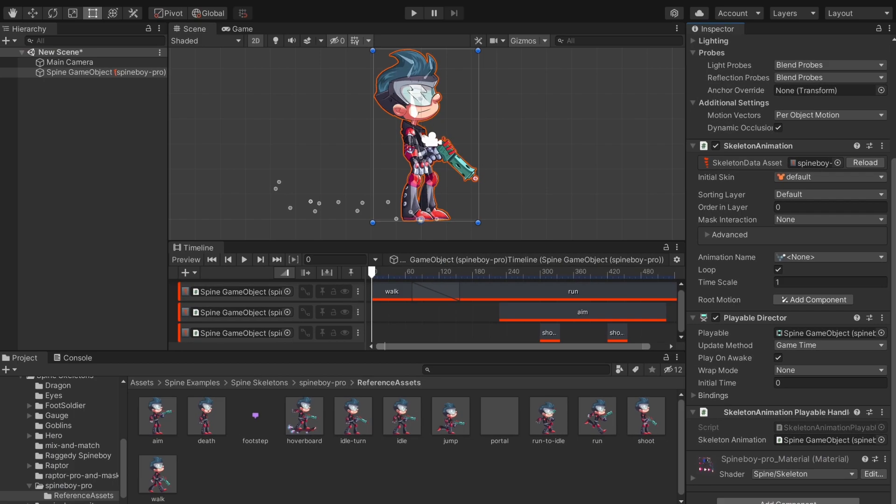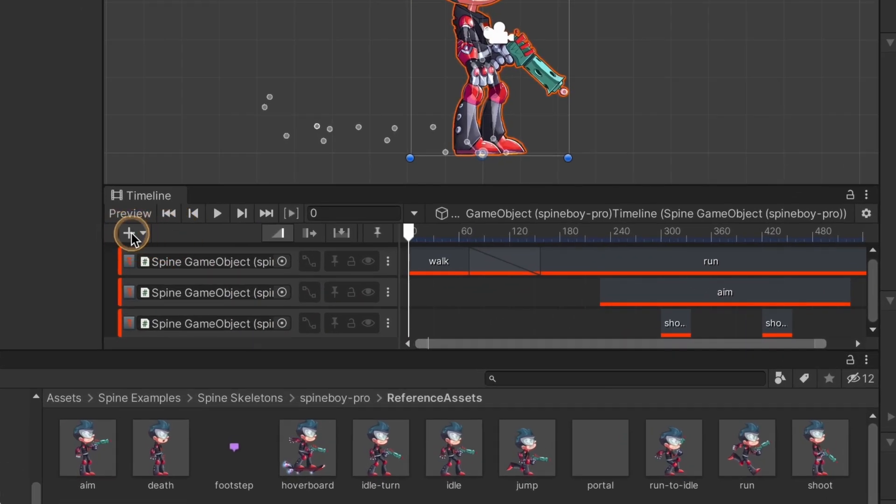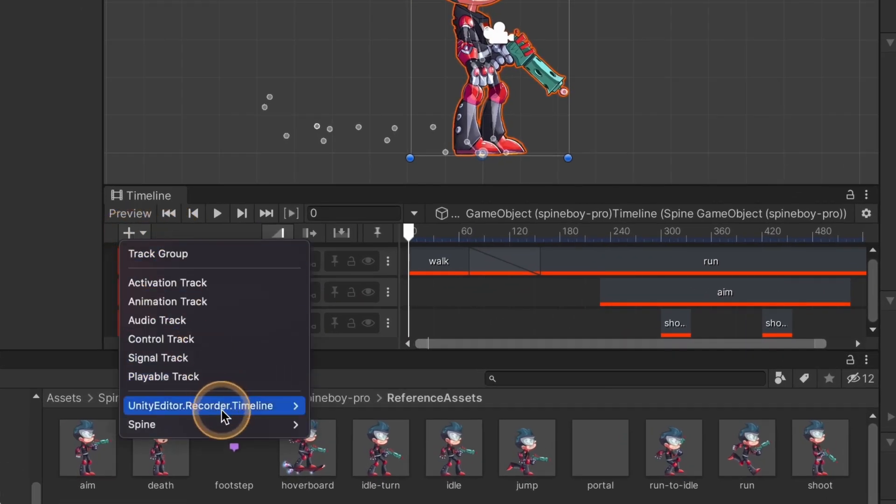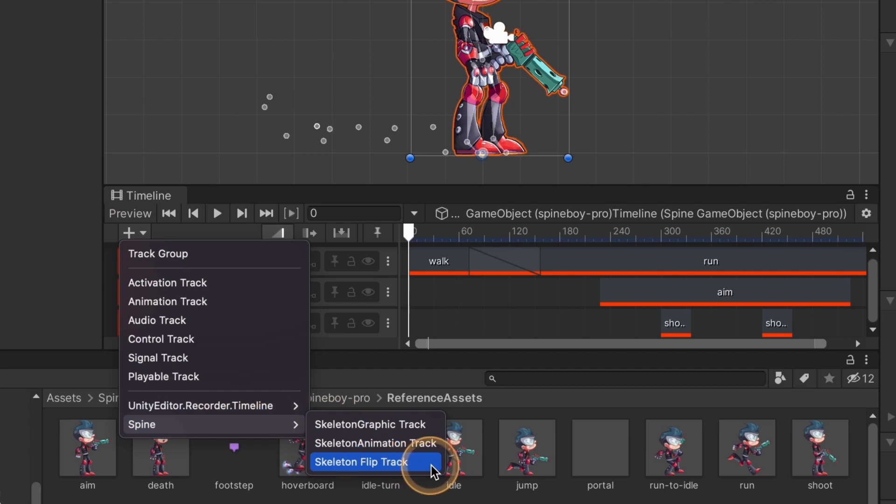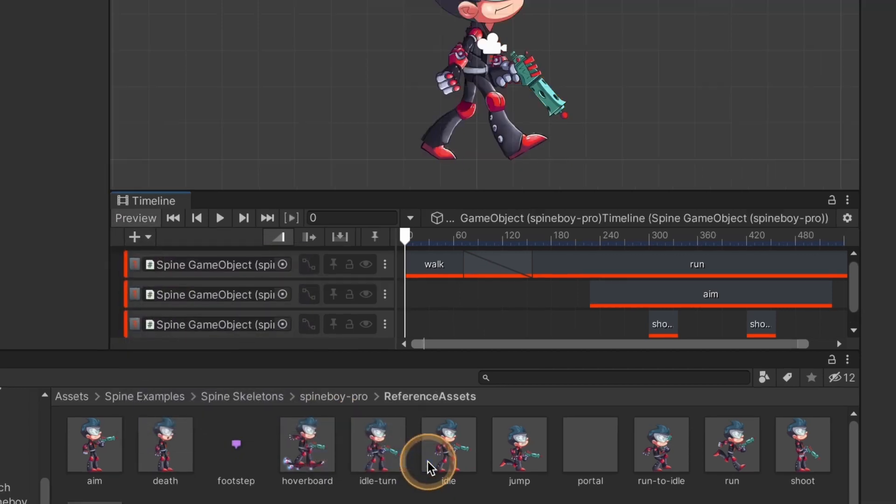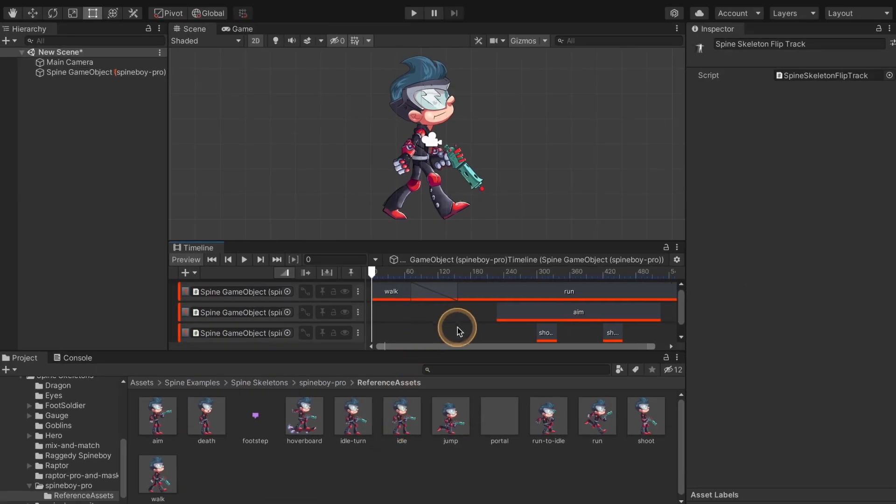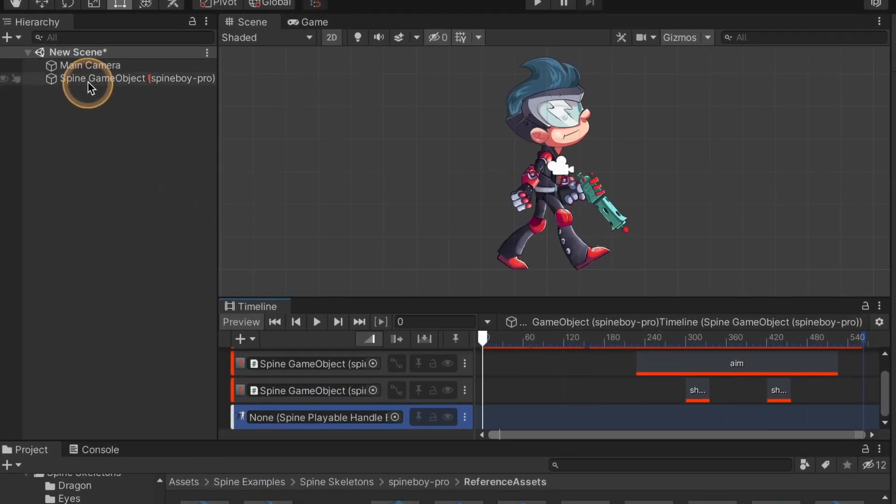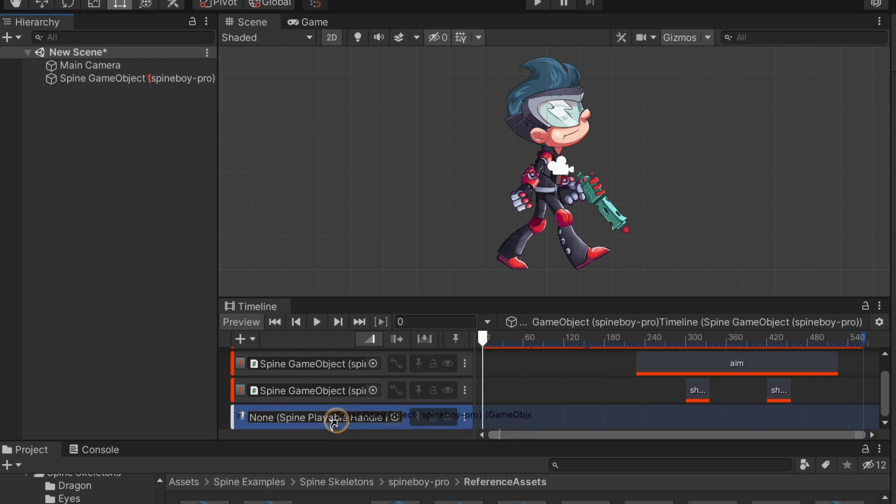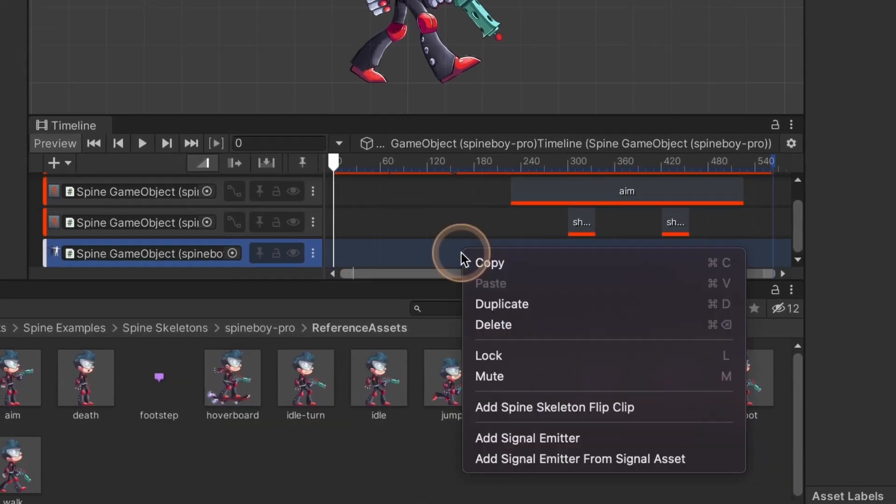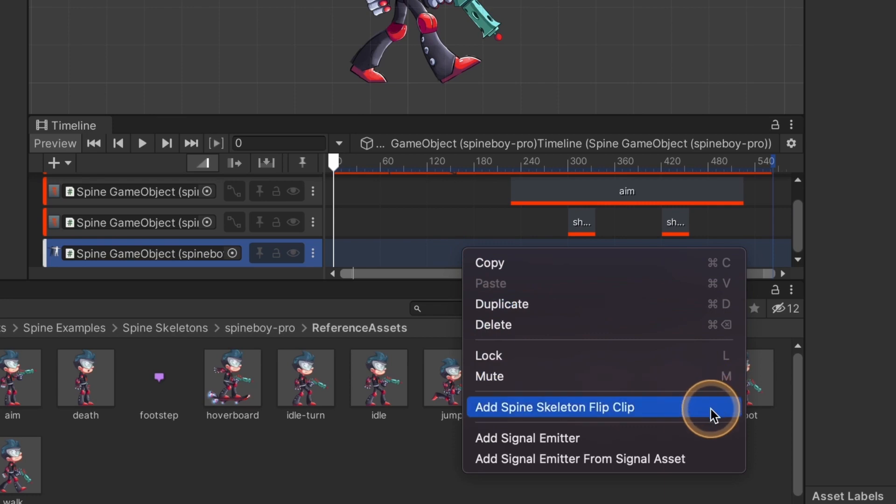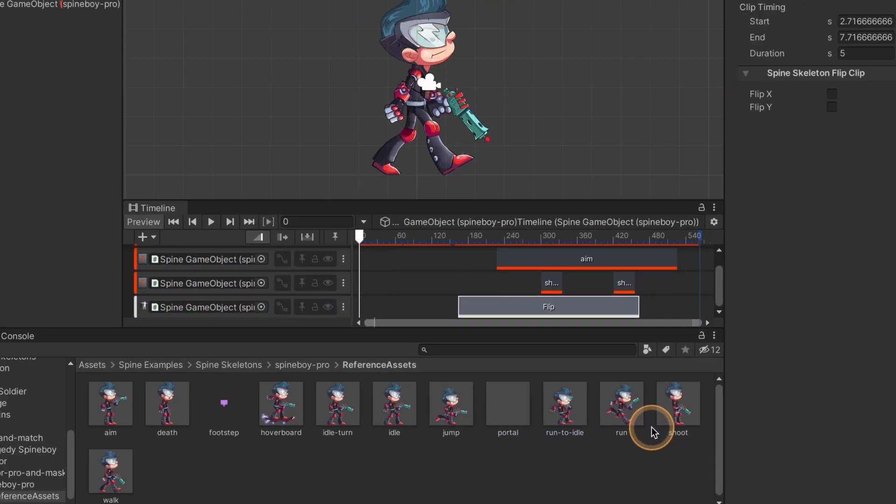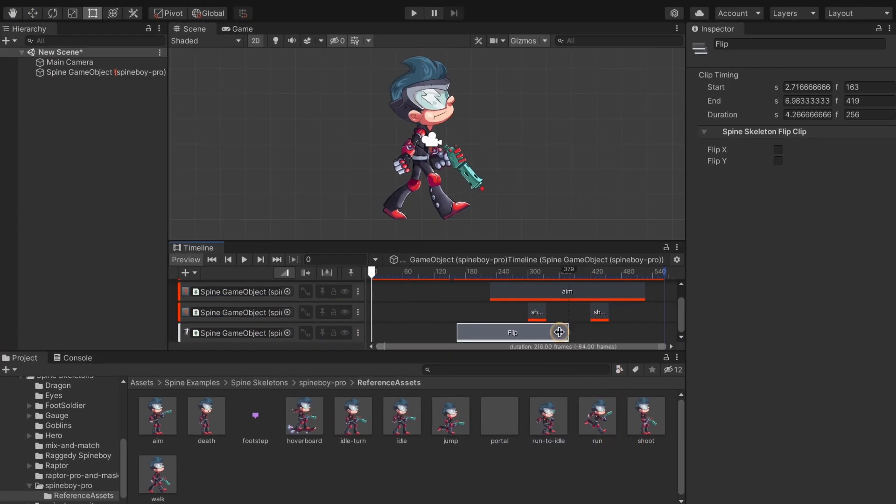Now we can add a skeleton flip track to the timeline. If you don't have enough vertical space to right click, you can add it via the plus icon. Set the track's target to your skeleton game object that has the playable handle component.